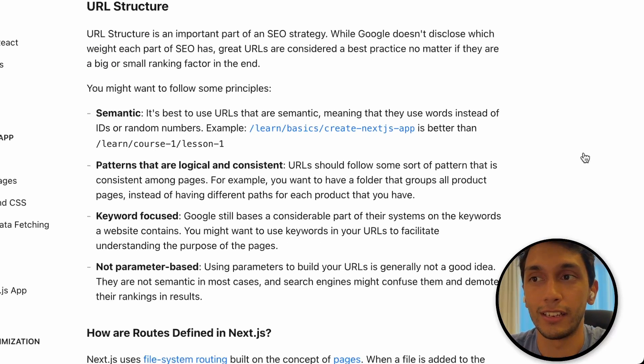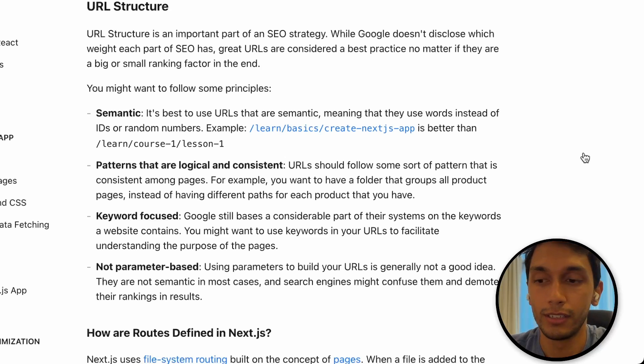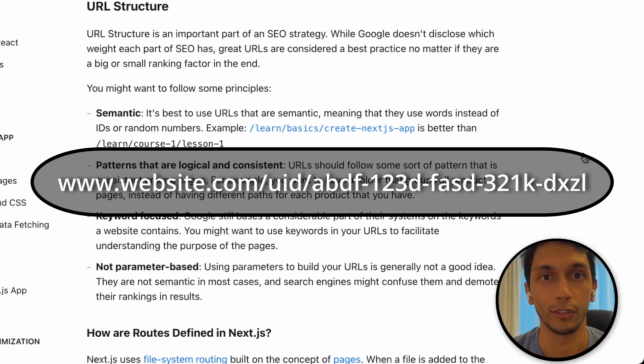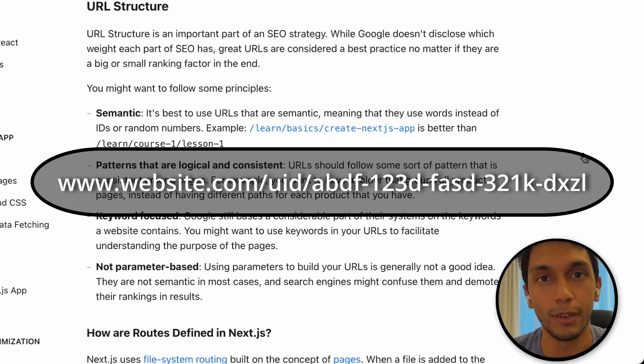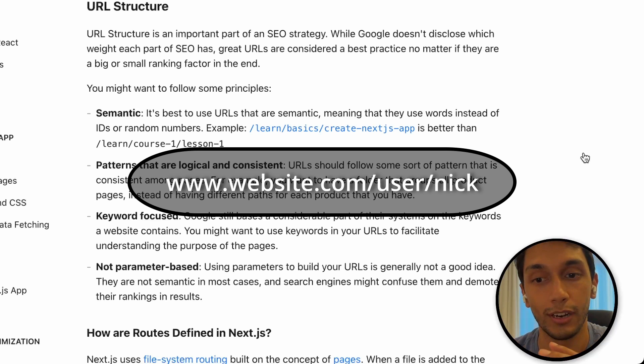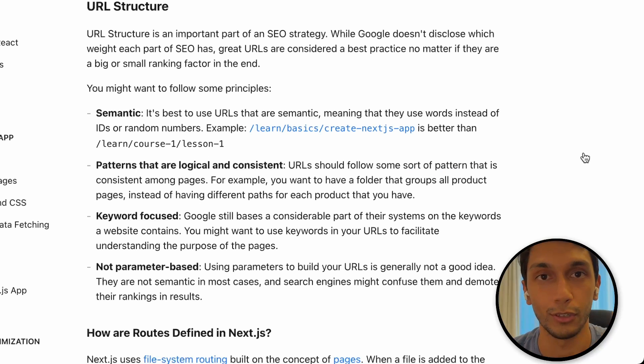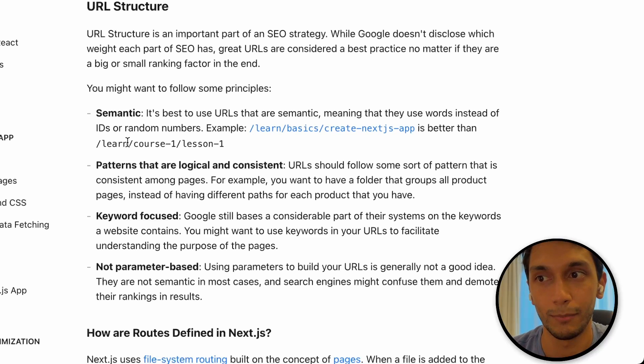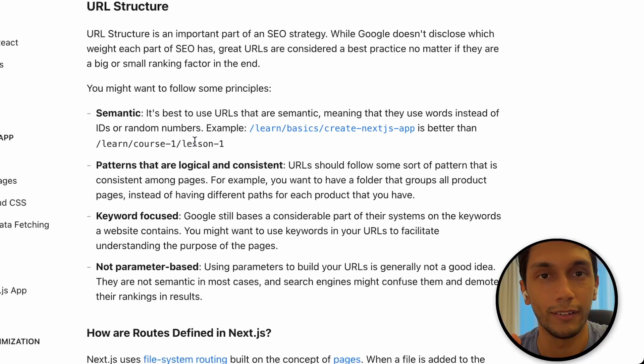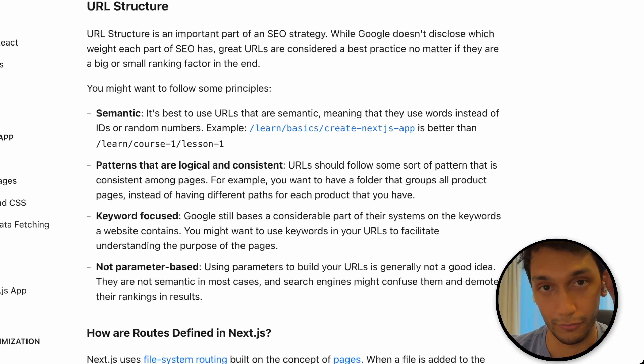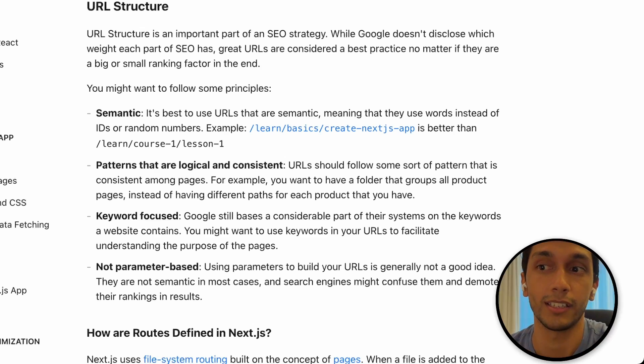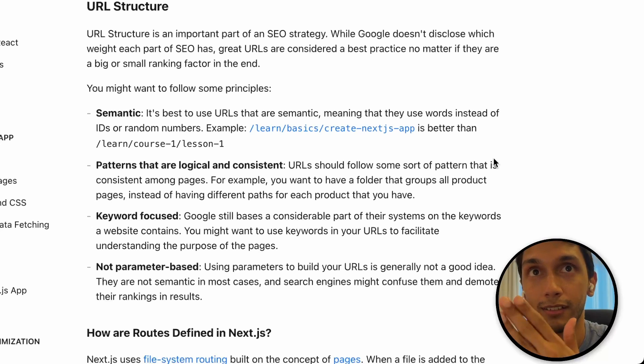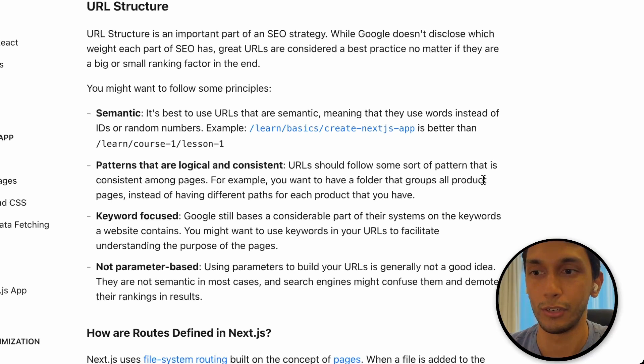One interesting thing to note is that the URL structure also does matter for SEO. So rather than having a website that has website.com slash UID slash and then an actual UID, so like 123HAJJ whatever letters, it would be better to have slash user slash nick. So using some sort of username instead of a UID in the actual URL would be a lot better for SEO. And the example they used here is slash learn slash basic slash create next.js app is better than learn course one lesson one. So rather than just using numbered or some sort of ID, it's better to give these slugs an actual name. So as I mentioned just now, if I was to build a social media app today, I would be using usernames instead of UIDs. And we do see that a lot like Twitter, Instagram, LinkedIn, every single website that I can think of uses slash username rather than slash and then revealing your UID.